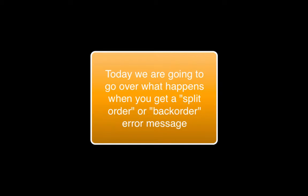Hello, today we're going to go over what happens when you get a split order or back order error message in Deere Inventory Systems.